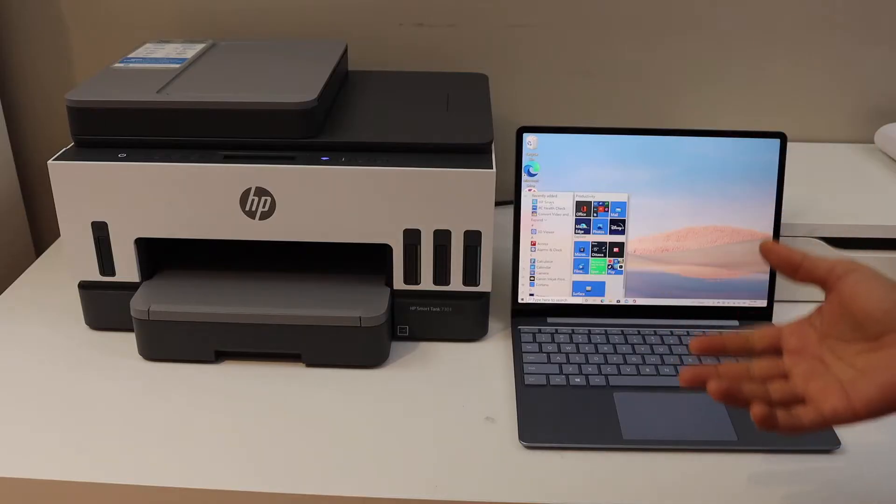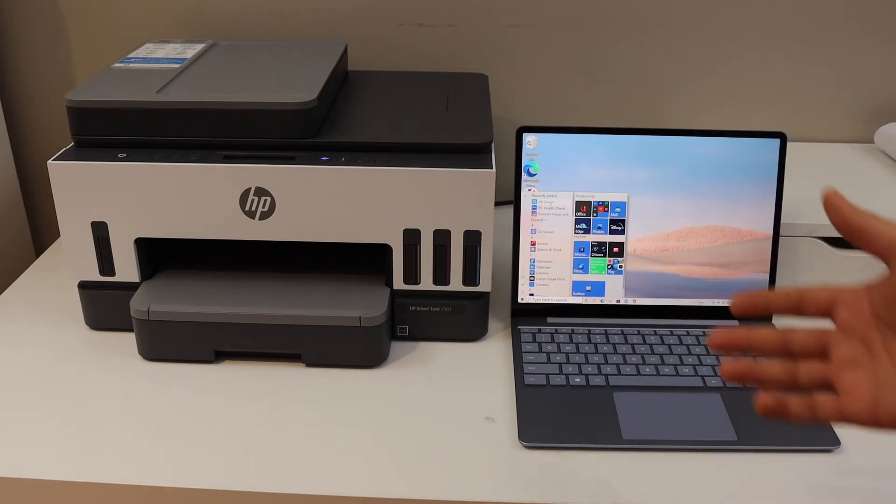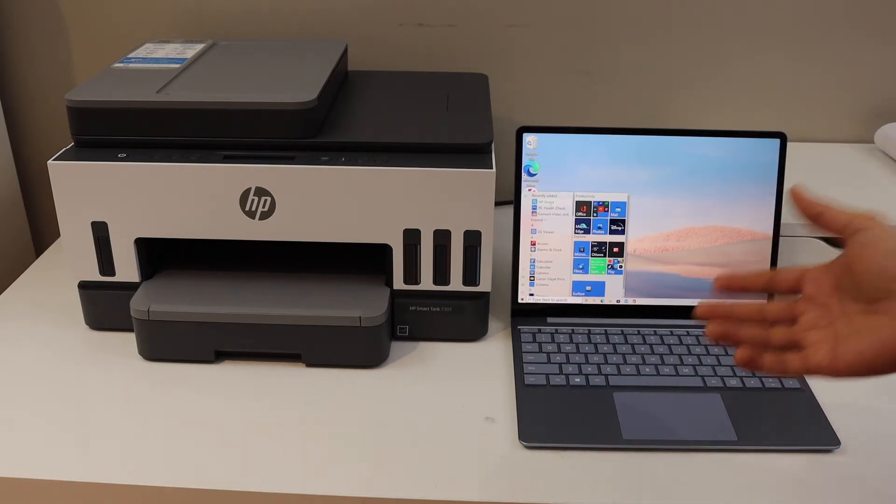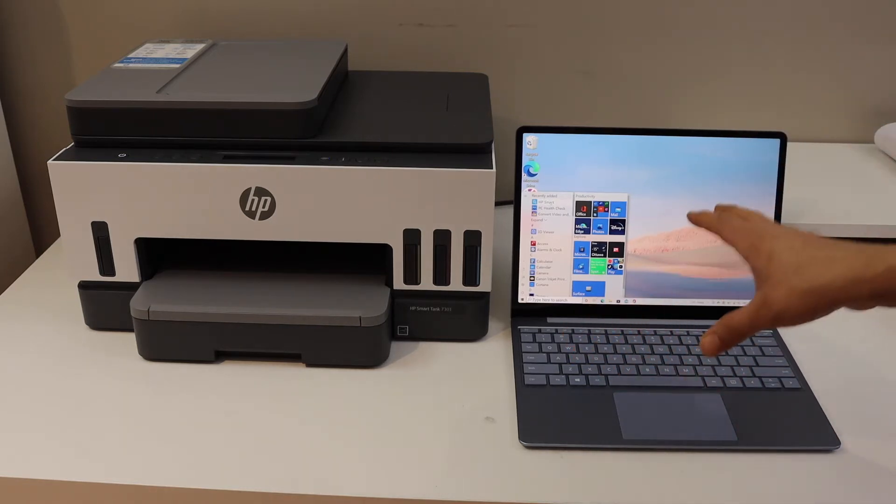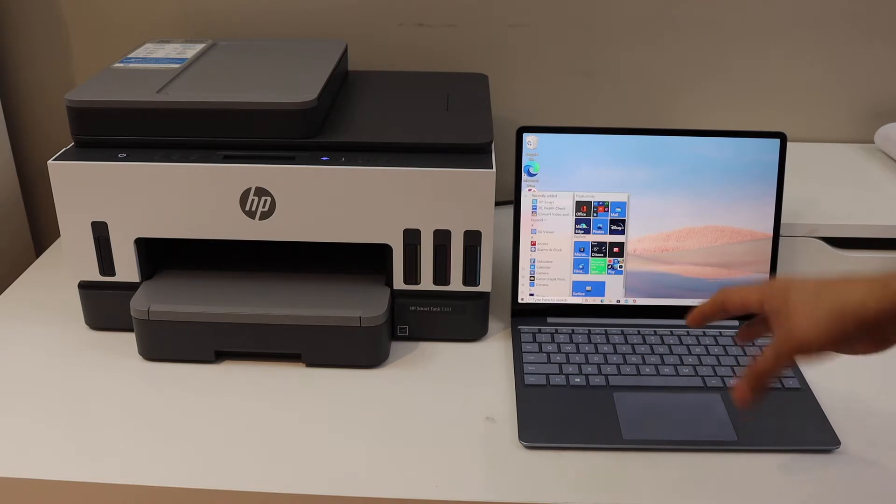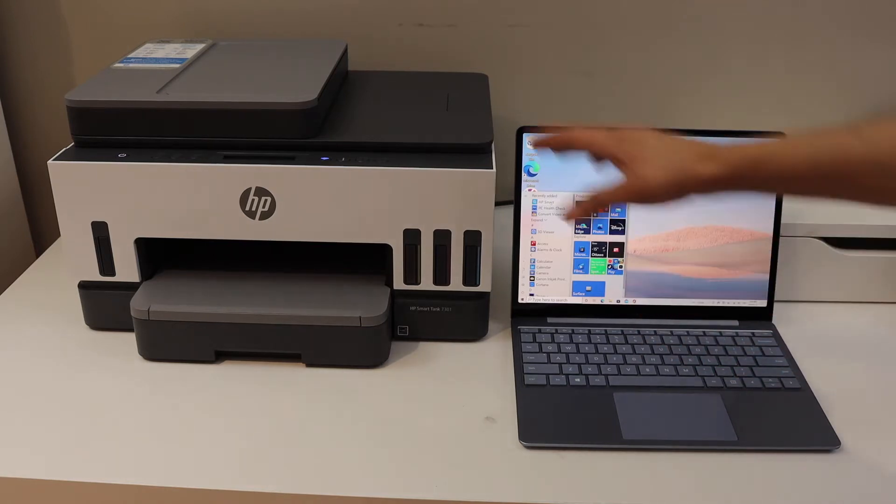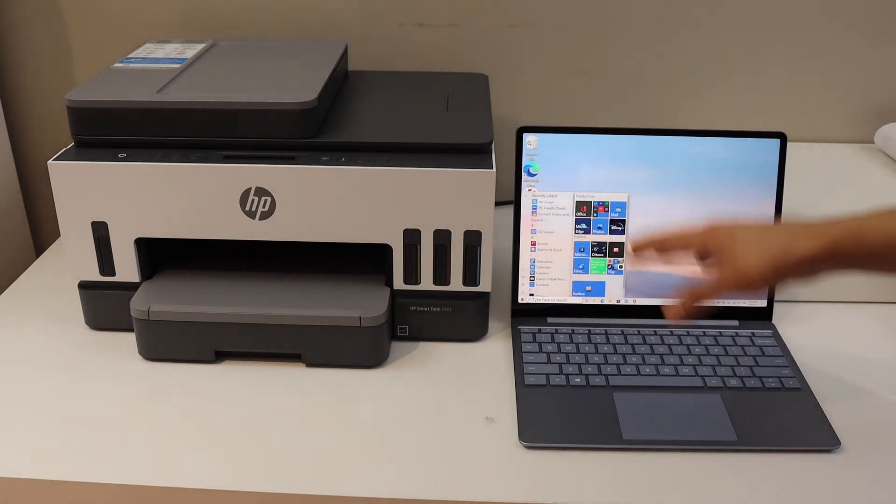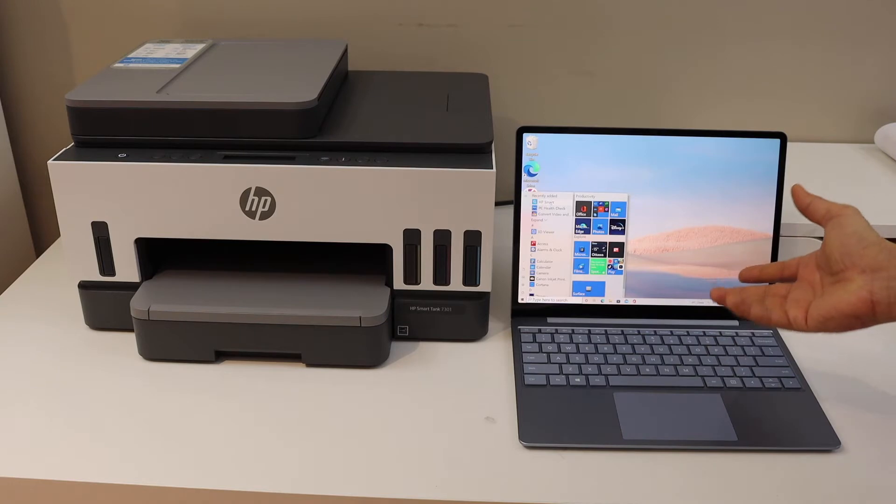In this video, I'm going to show you how to do the setup of your HP SmartTank 7301 printer using a Windows 10 laptop or computer. We will do the Wi-Fi setup and add the printer to your Windows laptop.